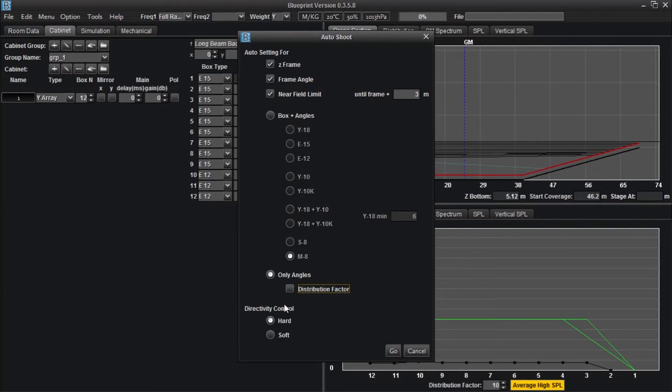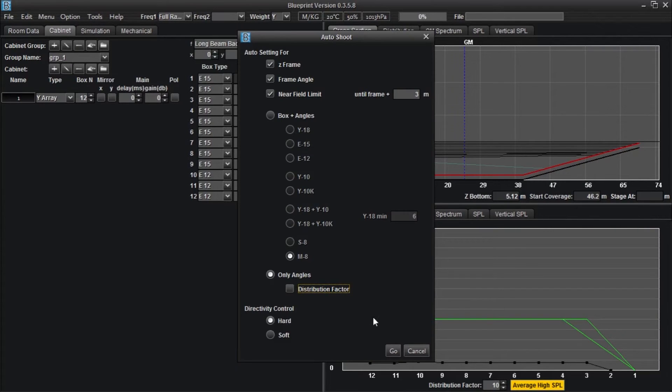The directivity control section allows you to determine how much coverage you want at the back of the listening area. Hard directivity control refers to the initial decline for the green line in the distribution graph, which minimizes the splay between the top boxes of your array.